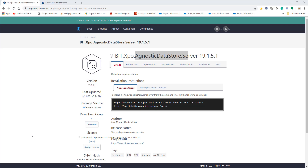Hi everyone. In this video what we're going to learn is how to connect two applications, XAF and Xamarin, through a shared data layer, which will be connecting to the database through a REST API, not with a direct connection. This is a quite common scenario nowadays. Everyone wants to move from XAF to Xamarin, or mix both technologies - XAF and Xamarin.